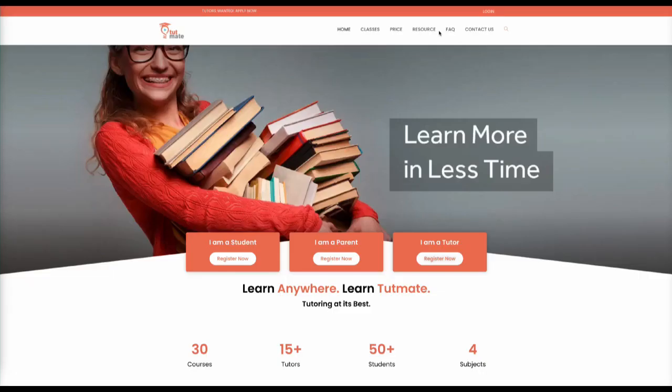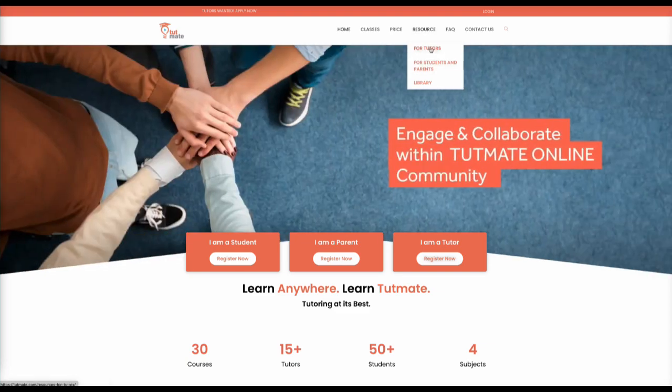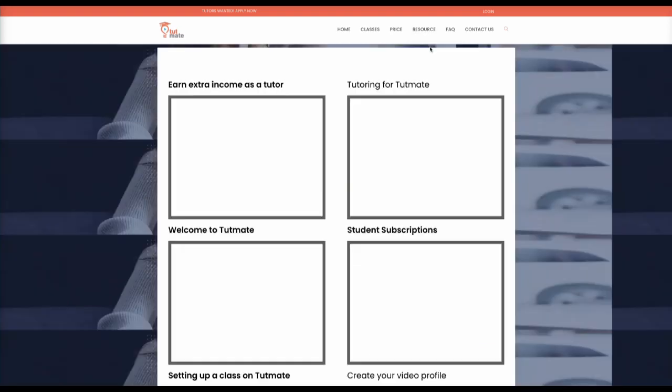In this video we will show you how to set the price of your class. It helps if you have previously viewed the student subscriptions video.